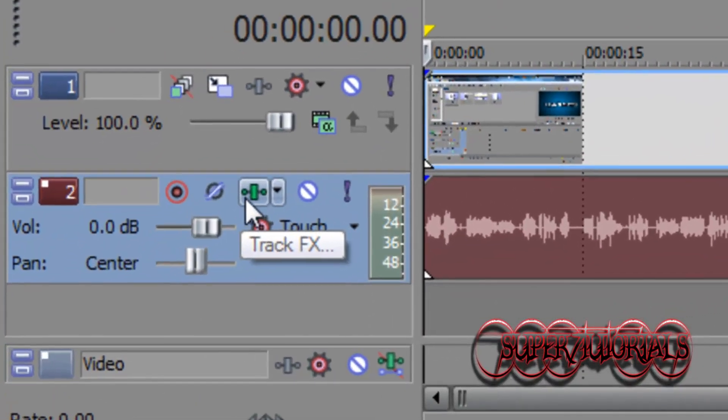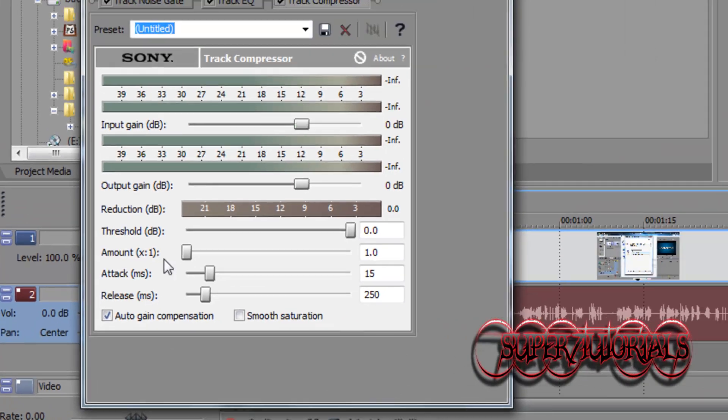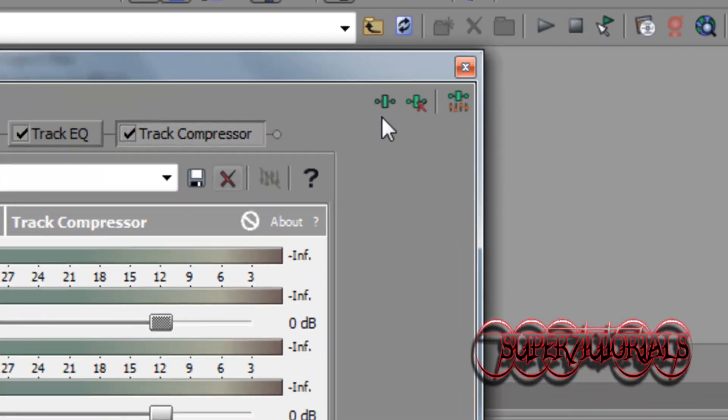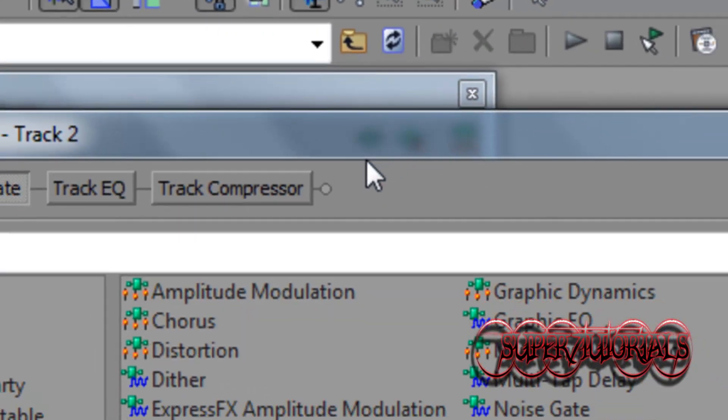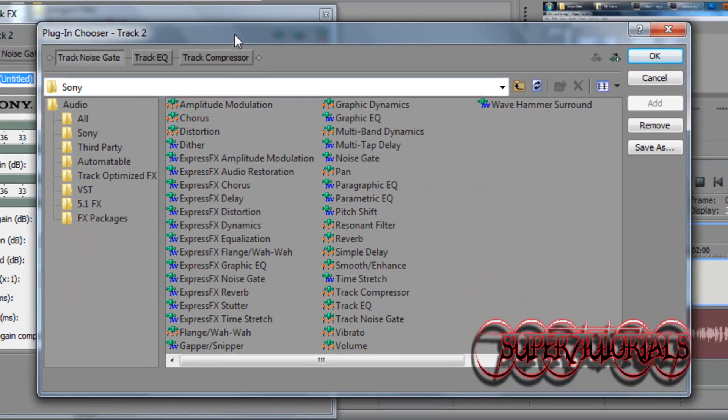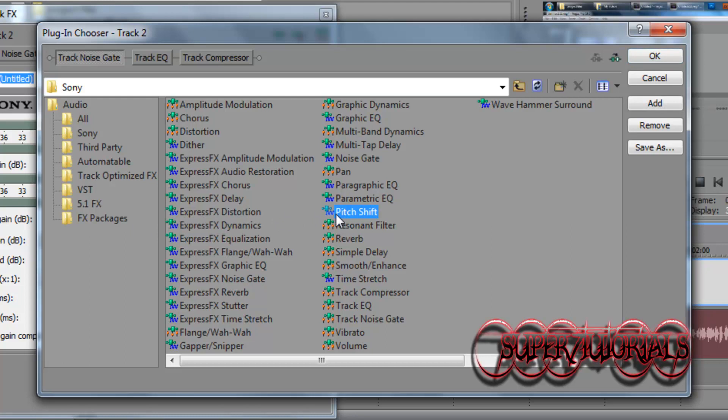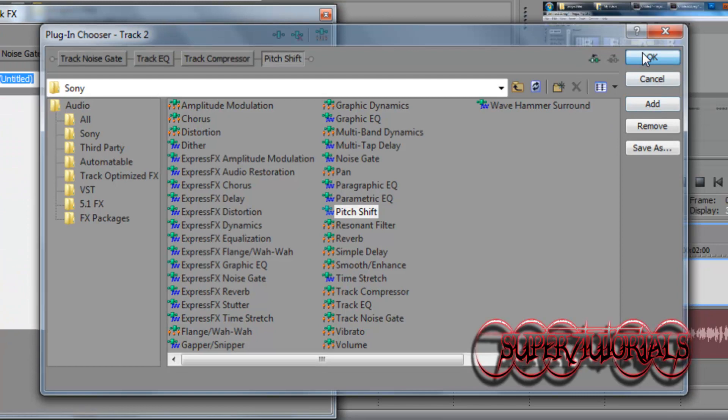Go to track FX. Click on track FX and click on plug-in chain. Open plug-in chooser and go ahead and add pitch shift. Click on pitch shift, click add right here, and hit OK right here.